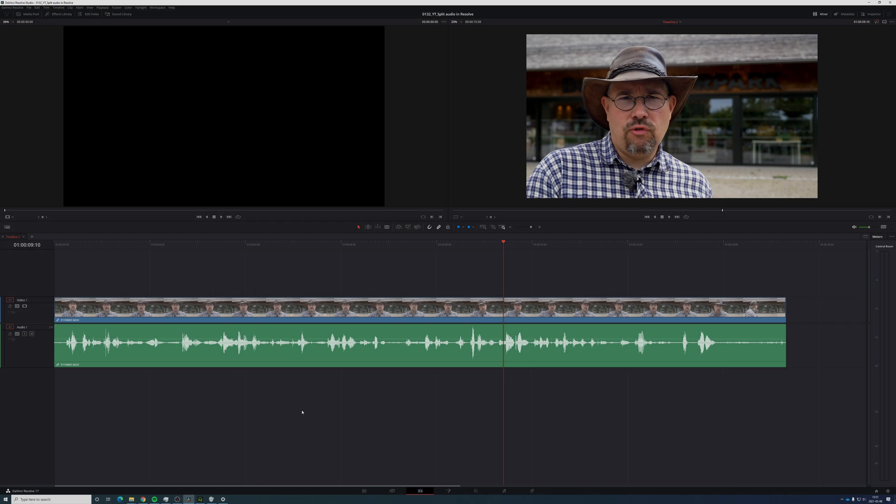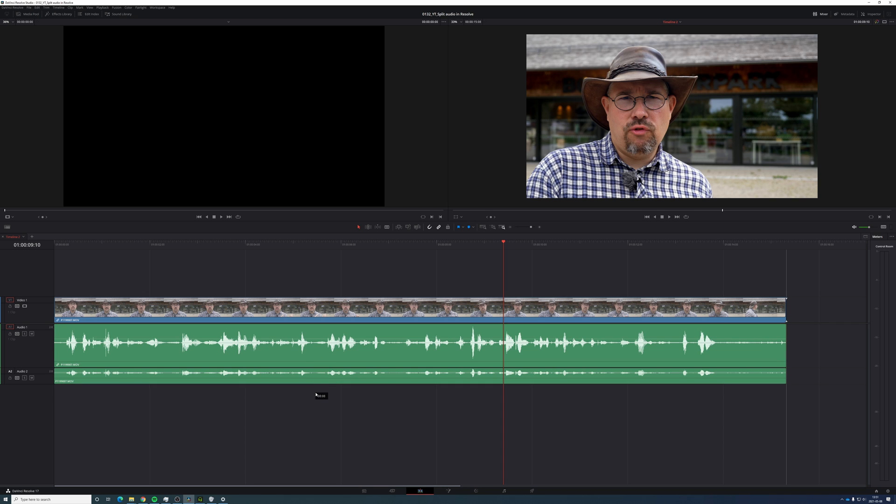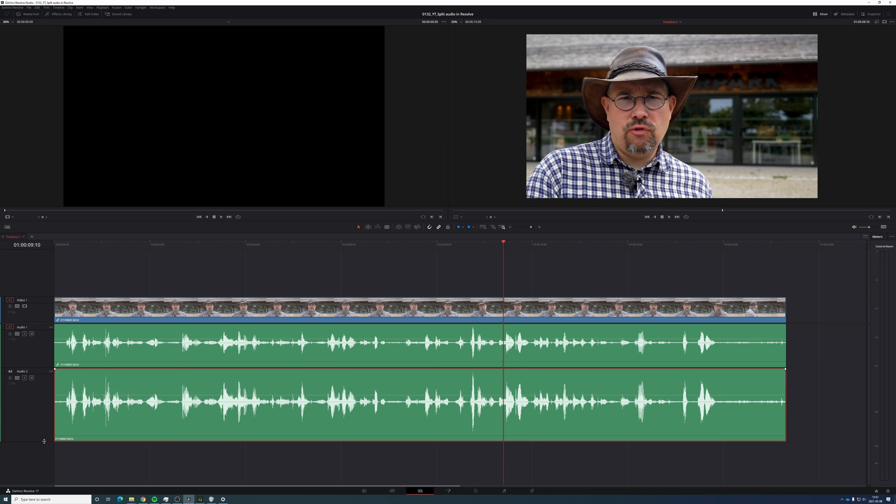To duplicate this layer, just Alt-click and drag the mouse down. Now we've created a new clip, just the same as the other one.